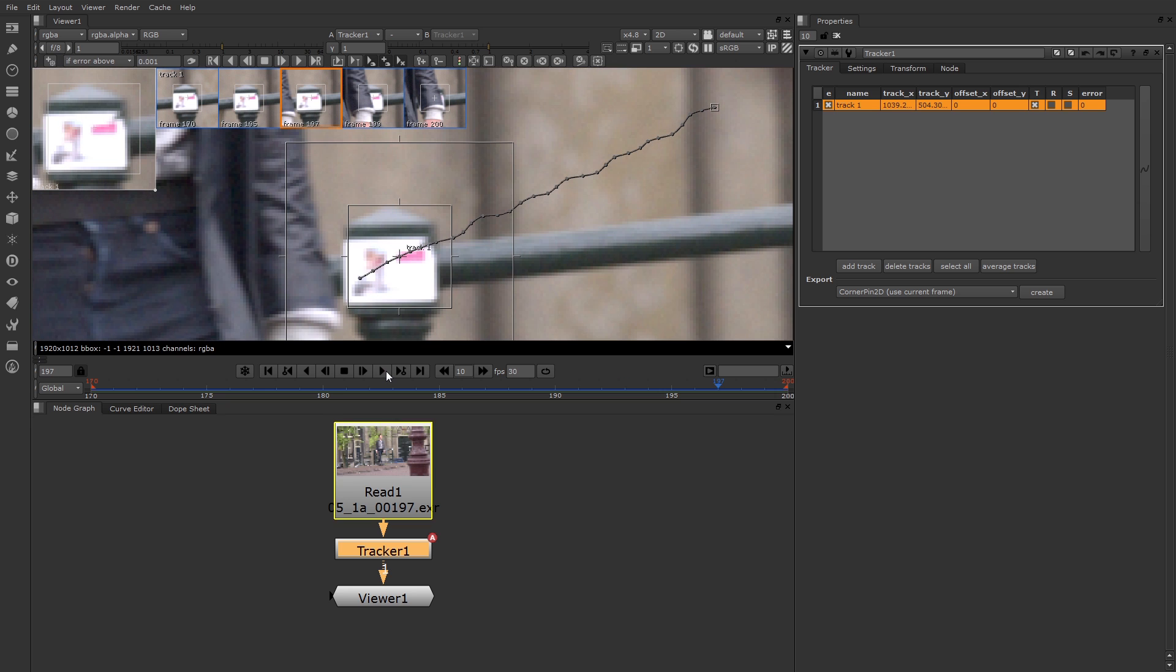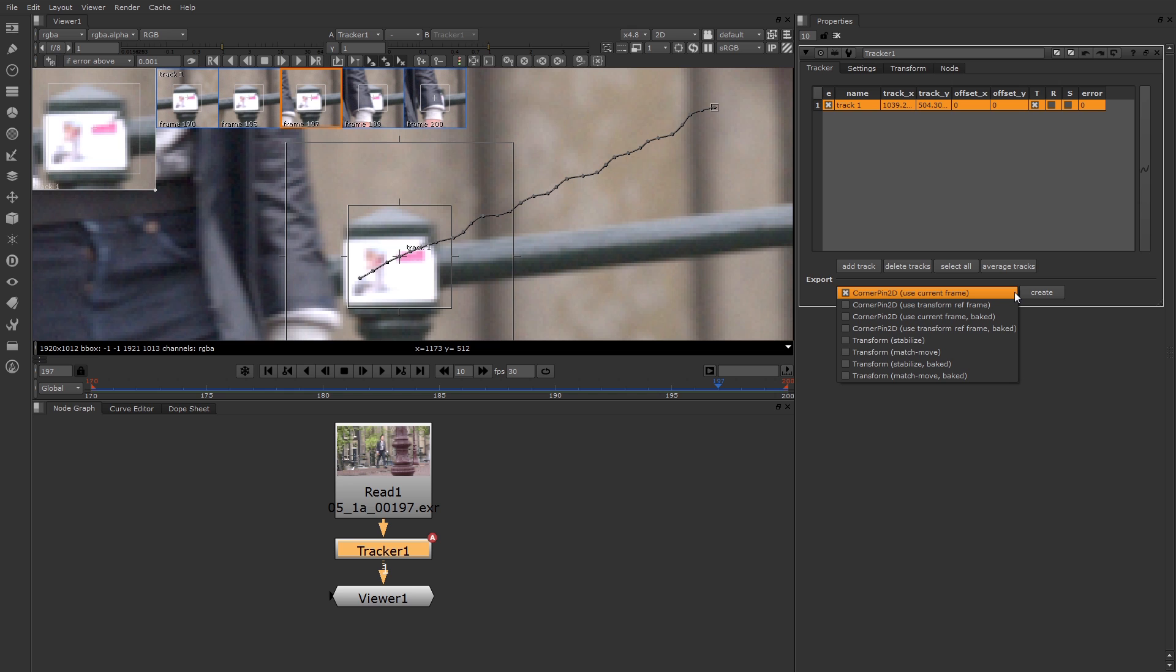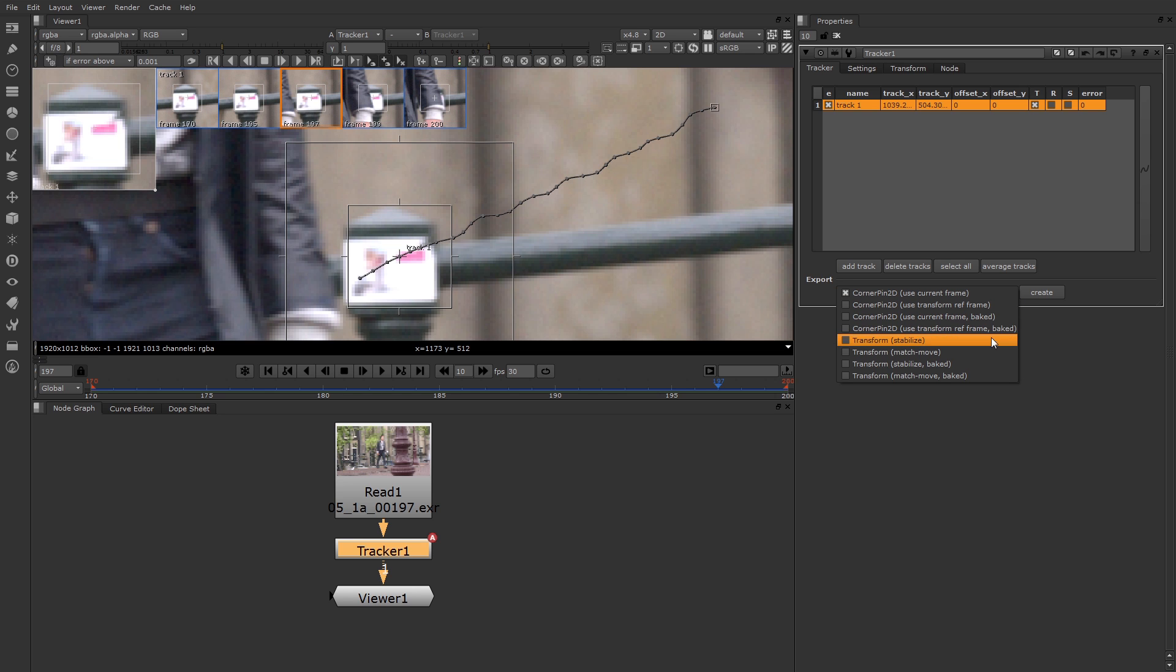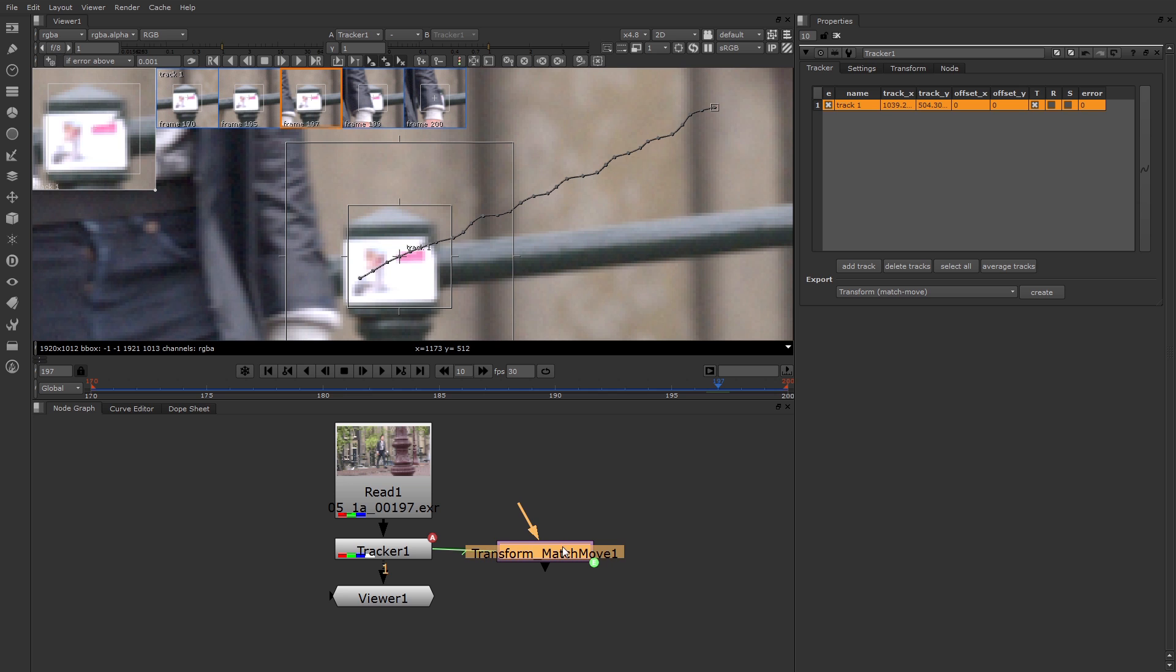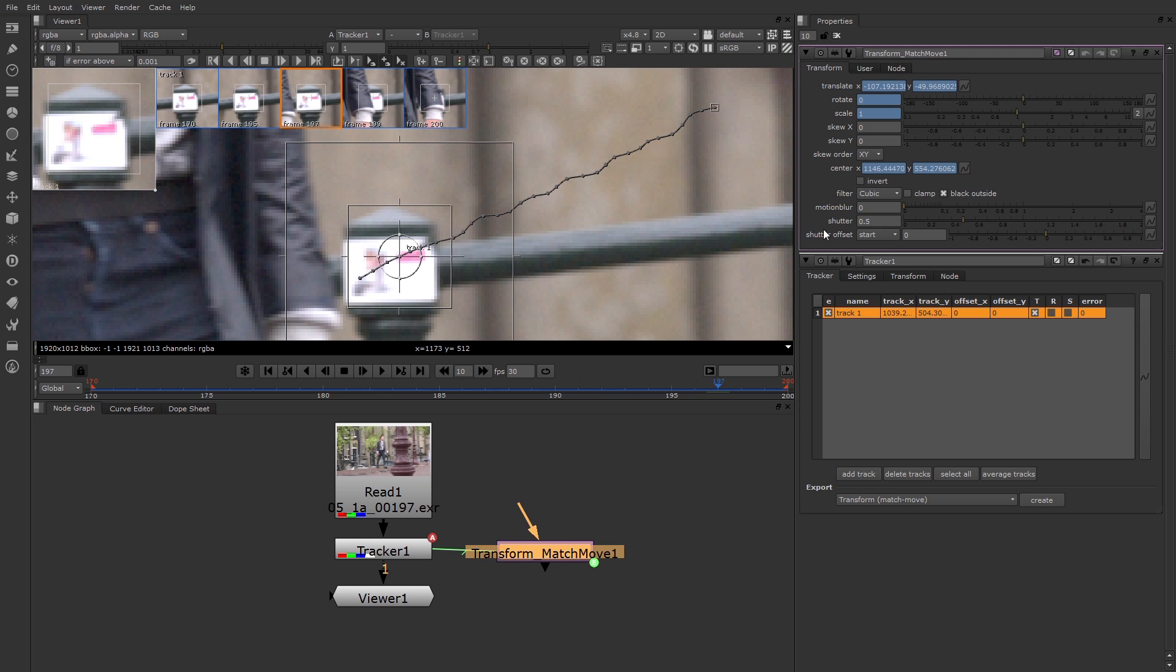Now that we have a good path, we can export the data. You can go to this menu and pick the style of data you want to export. Now if you have four tracks, you can use a corner pin. In this case we want to use match move, so I'll set that to match move and then click the create button. That creates a transform node that's hooked up to the tracker via an expression. If I open up the transform node, I'll see the translate rotate scale and center is linked via the expression to the tracker.